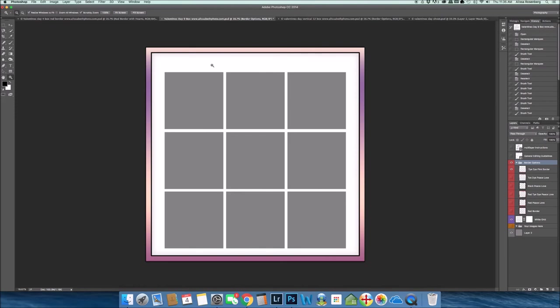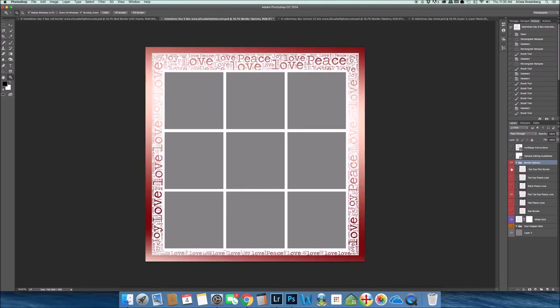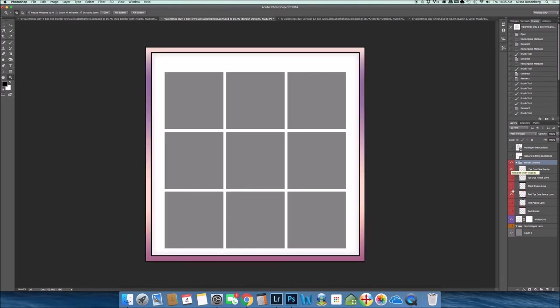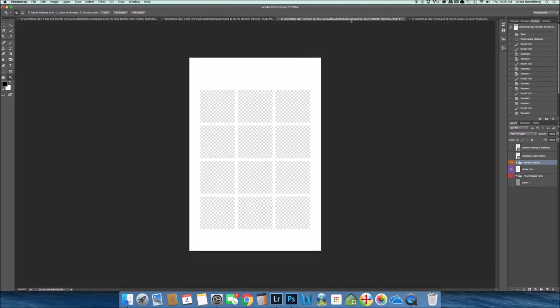And the last package is a 12 box package. And again, if you unpackaged it, you would see the exact same thing starting off with your guidelines, and then you have your white grid that you can use.